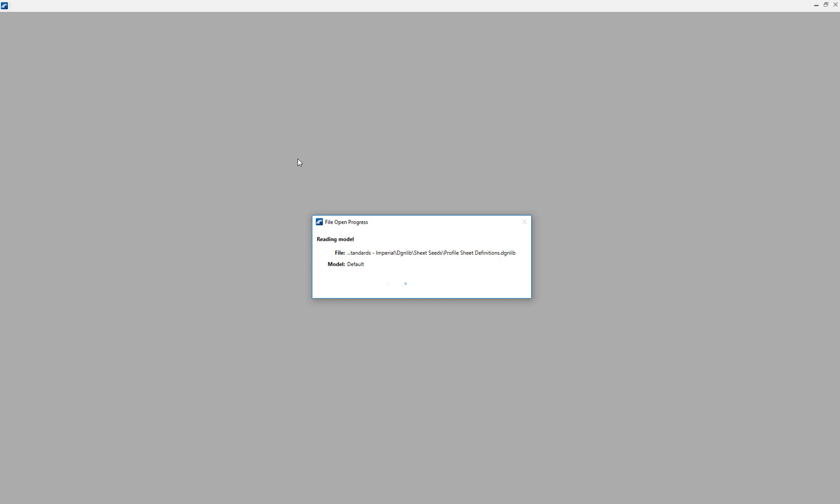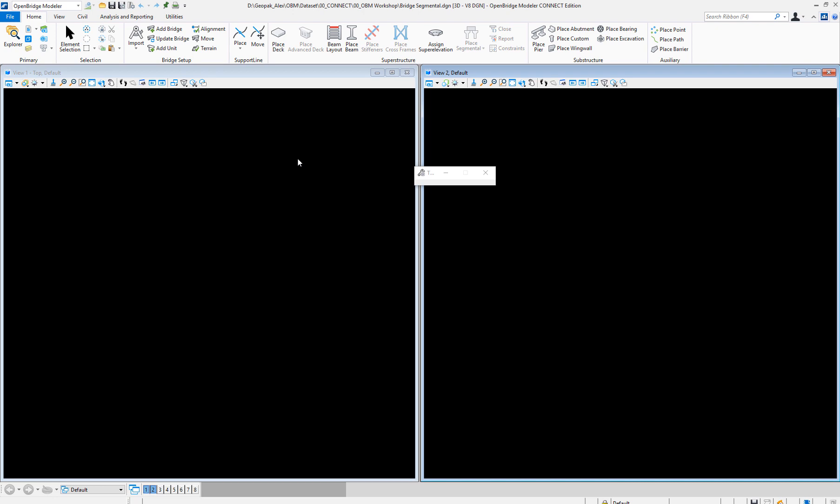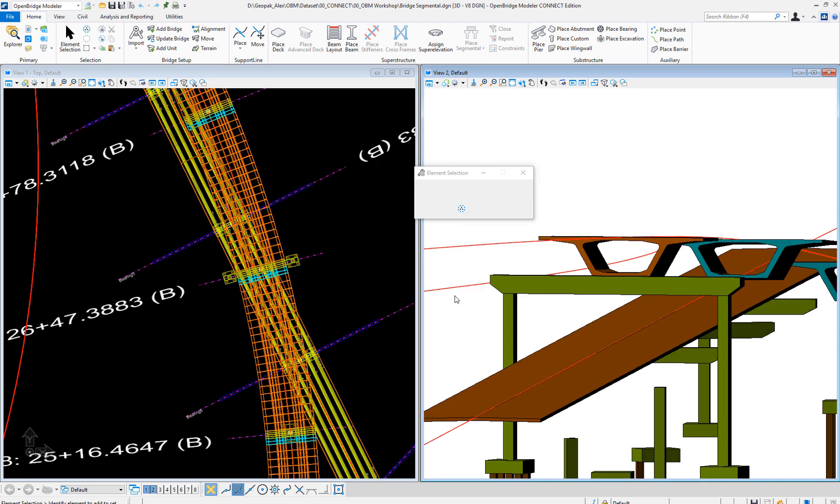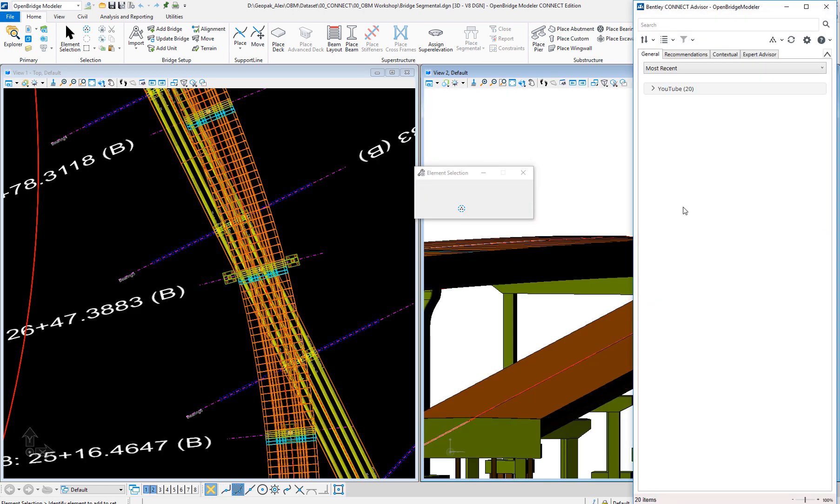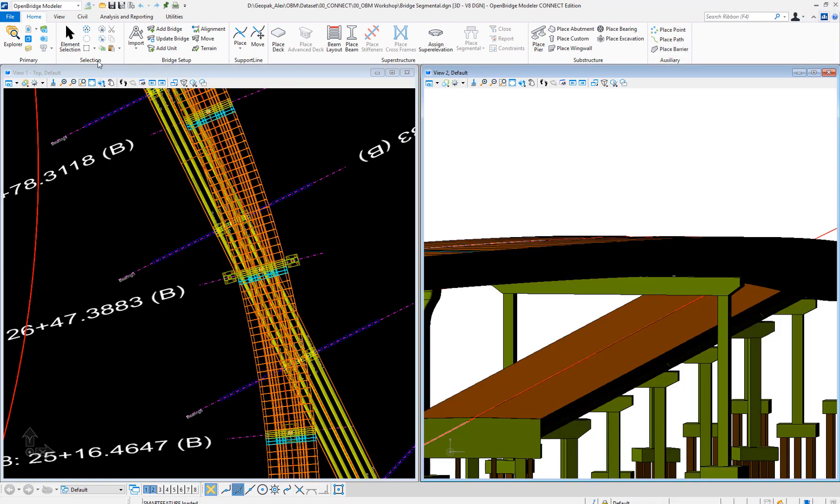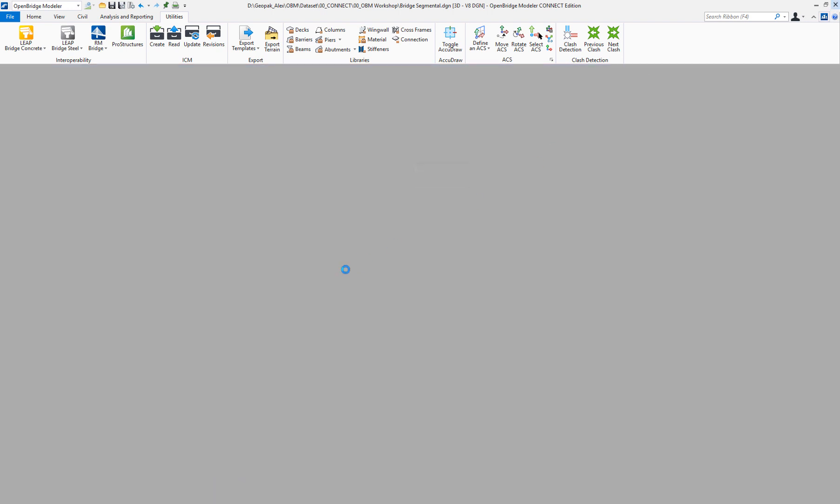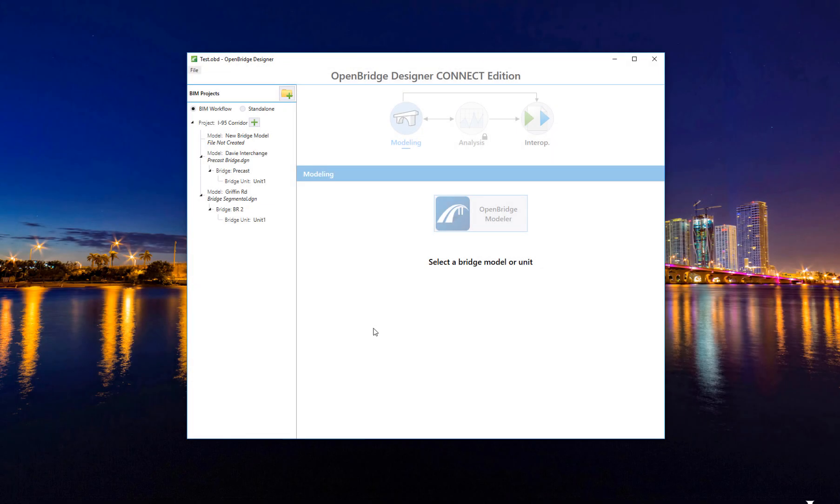Now the advantage of that is recognizing that this is a true BIM workflow. To get into the analysis part of it, my choice is right here. That is where I can launch the analysis. In this case of a segmental bridge, I should be launching RM, for example. This is how you secure this BIM workflow.